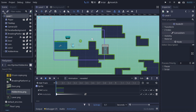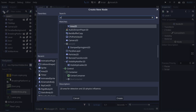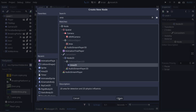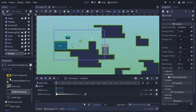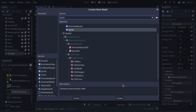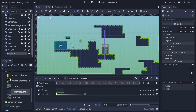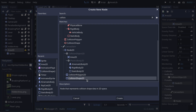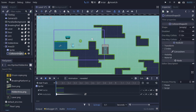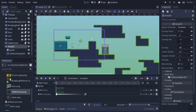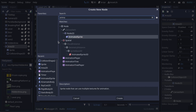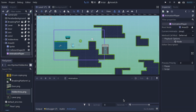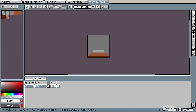We're gonna start from the level and we're gonna go Area2D, create. We're gonna create the sprite, create a collision shape attached to the area, and then we're gonna create an animation player. But first we need to attach a shape to the collision shape.